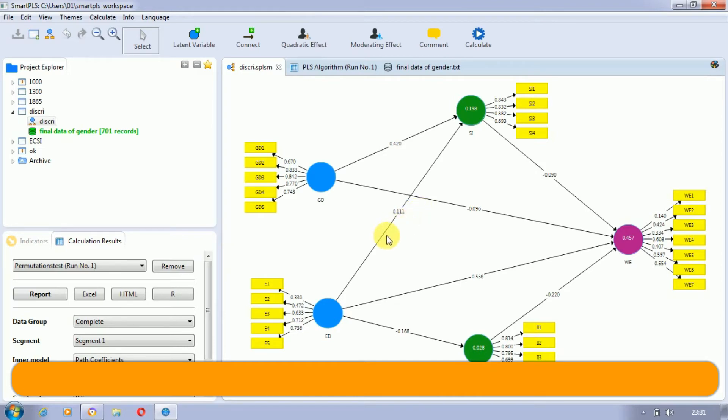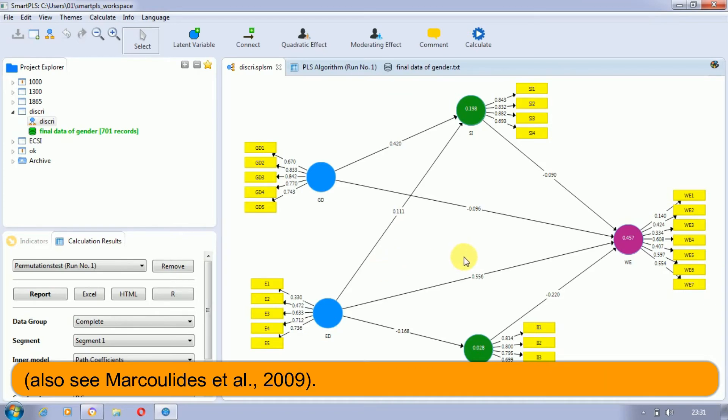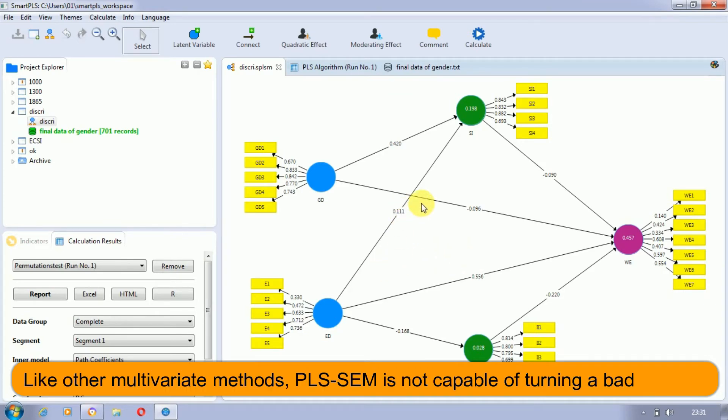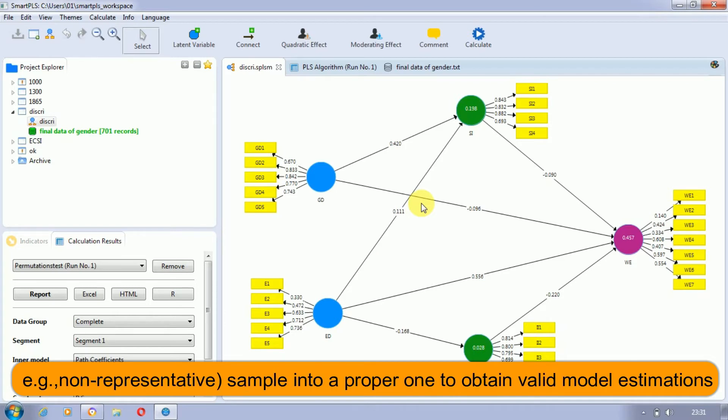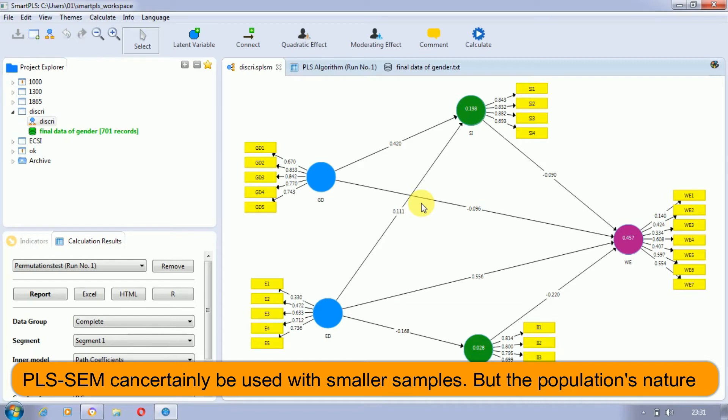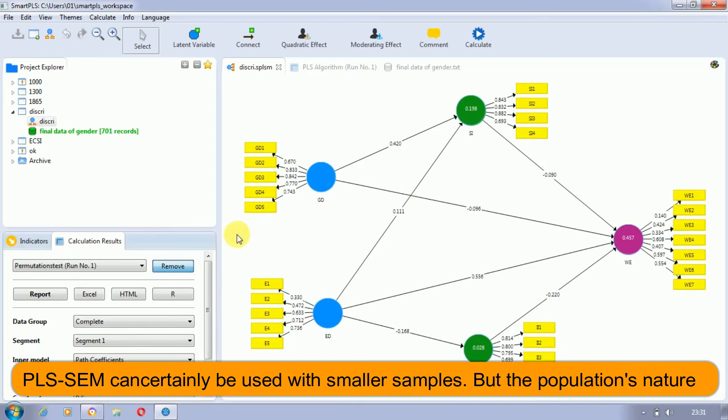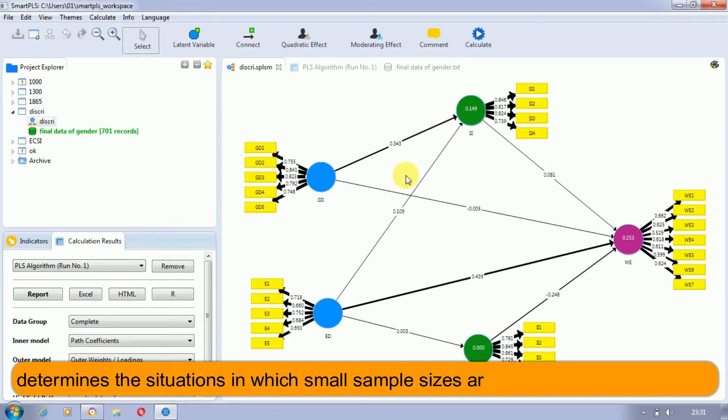This practice has unfortunately tarnished the reputation of PLS-SEM to some extent. Like other multivariate methods, PLS-SEM is not capable of turning bad or non-representative samples into proper ones. To obtain valid model estimations, PLS-SEM can certainly be used with smaller samples, but the population's nature determines the situation in which small sample sizes are acceptable.